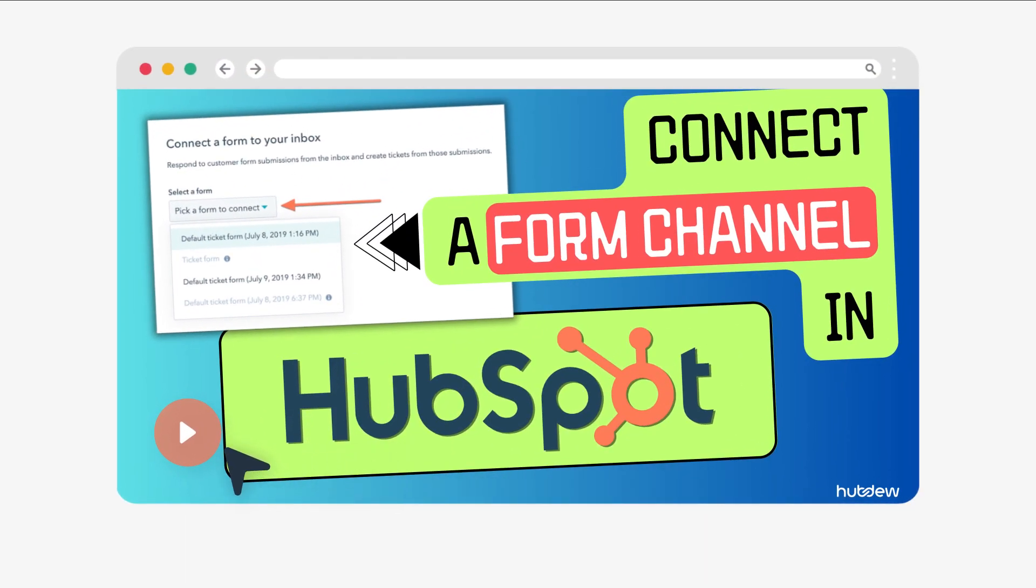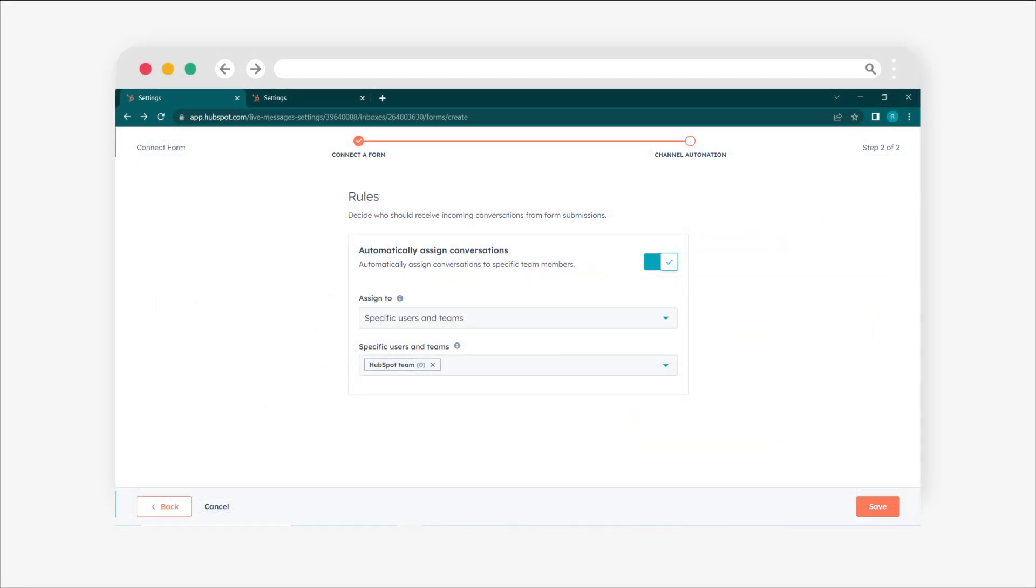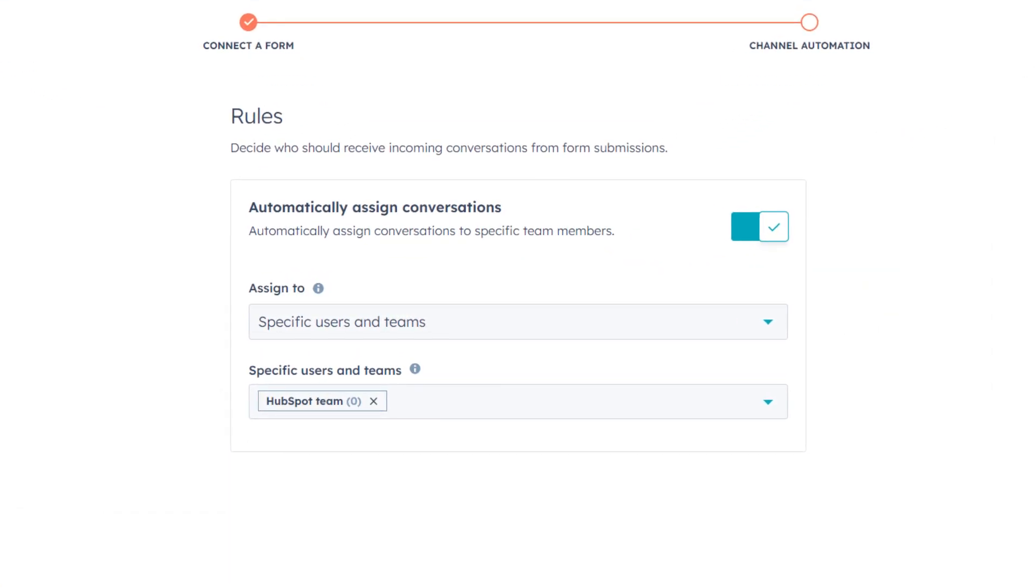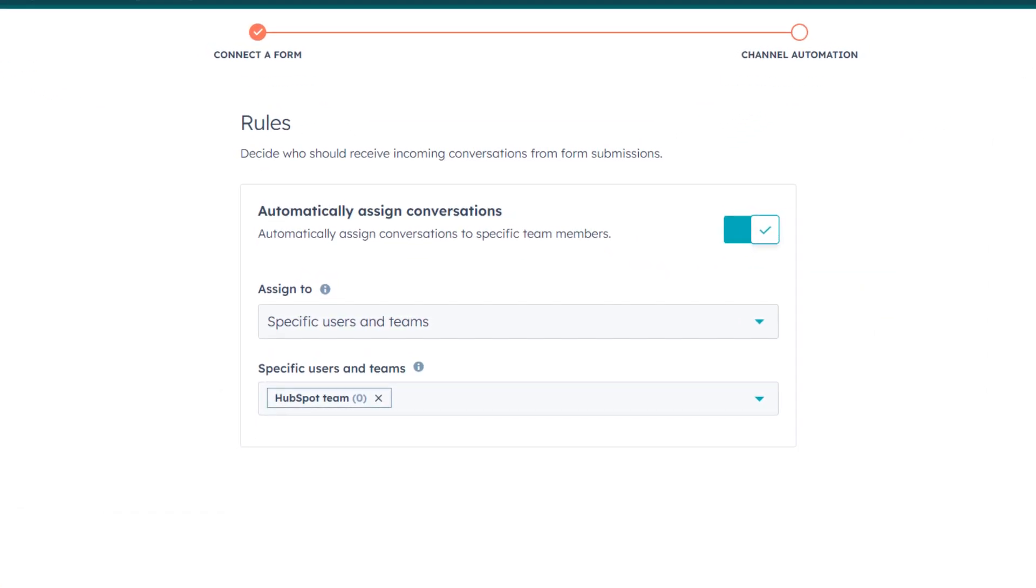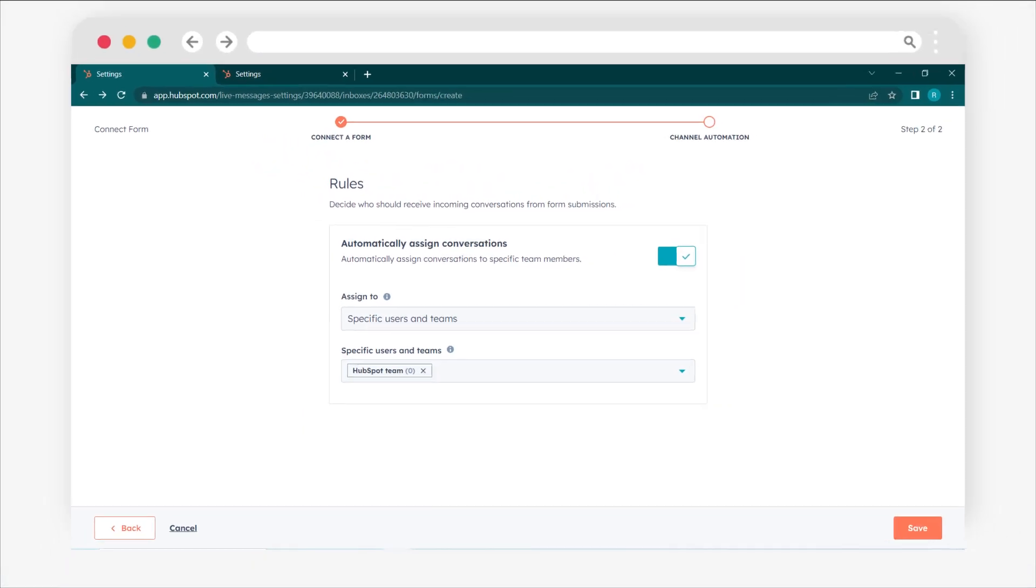Welcome to HubSpot tutorial by Webdo. In today's video, we'll show you how to streamline the collection and management of form submissions by connecting the form channel to your inbox.